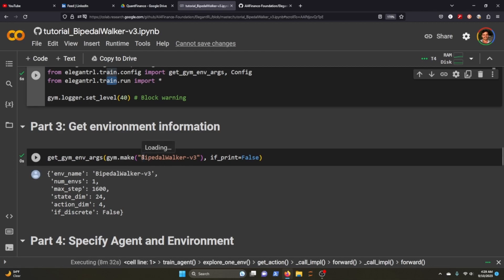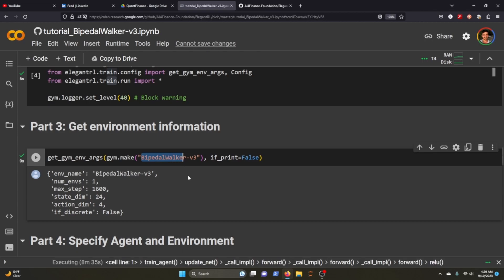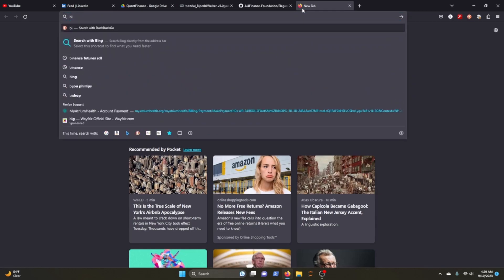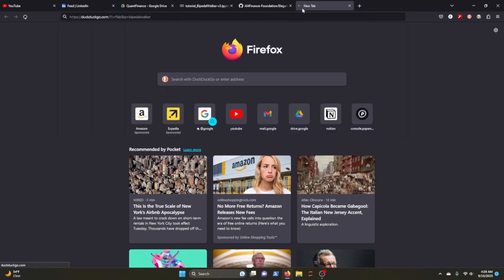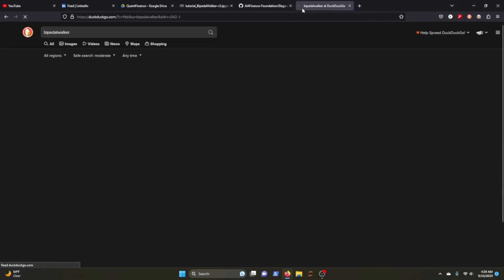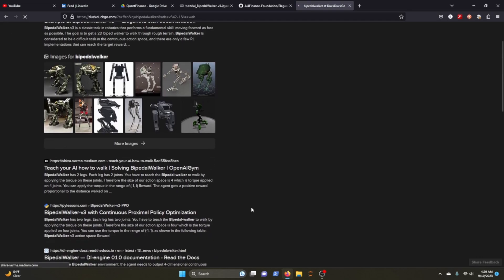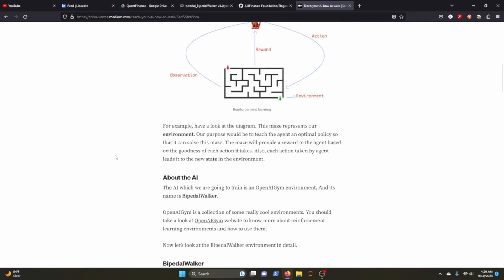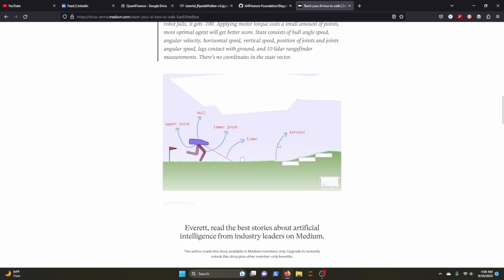For this example they're using the bipedal walker. In case you're not sure what that is, let's look it up. BipedalWalker - I don't know if you've ever seen this but the BipedalWalker is this little robot here that has two legs.